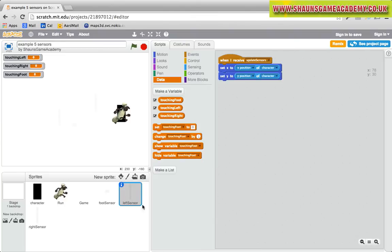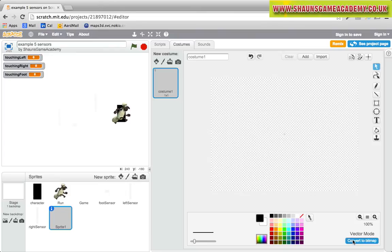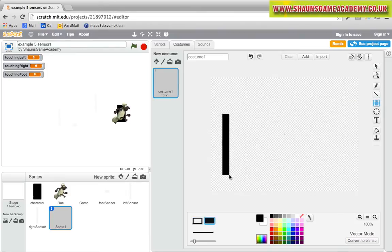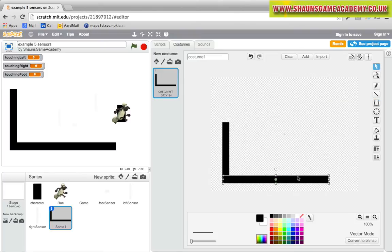Now we need to make a little level or some platforms to bump against. Create a new sprite, select the costumes tab and use the vector mode which lets you move things around after you have made them. We made a U shape.